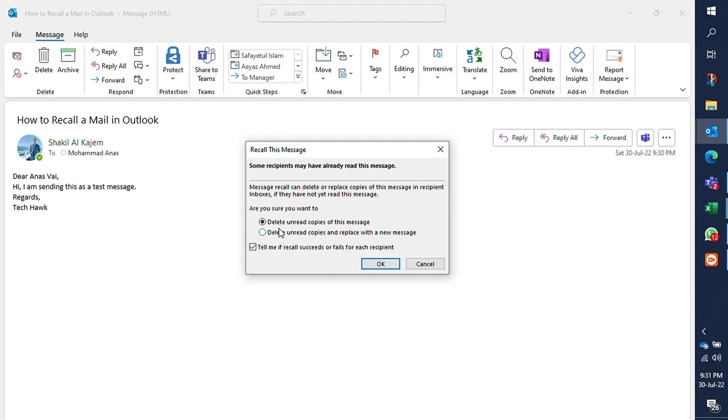Now you will find two options. Select delete unread copies of this message just to recall the sent message, or select delete unread copies and replace with a new message to replace the sent message with another new message.